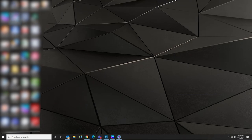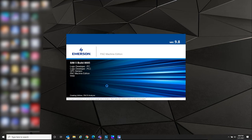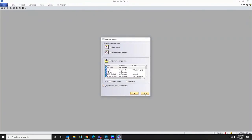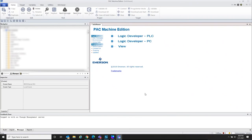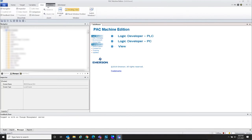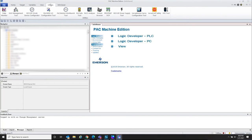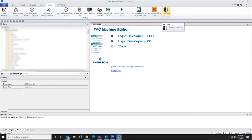We have everything we need to get started. Let's take a quick look at the PAC Machine Edition software. This software package develops all the products Emerson MAS has to offer — micros, midline PLCs, high-end PLCs, and HMIs — all in one environment. There are ribbon bars across the top for easy access. The Utilities tab has the Profinet DCP tool, which makes it easy to configure and start up your Profinet IO system, as well as a VFD tool for connecting to the VFD drive to change parameters or watch performance.